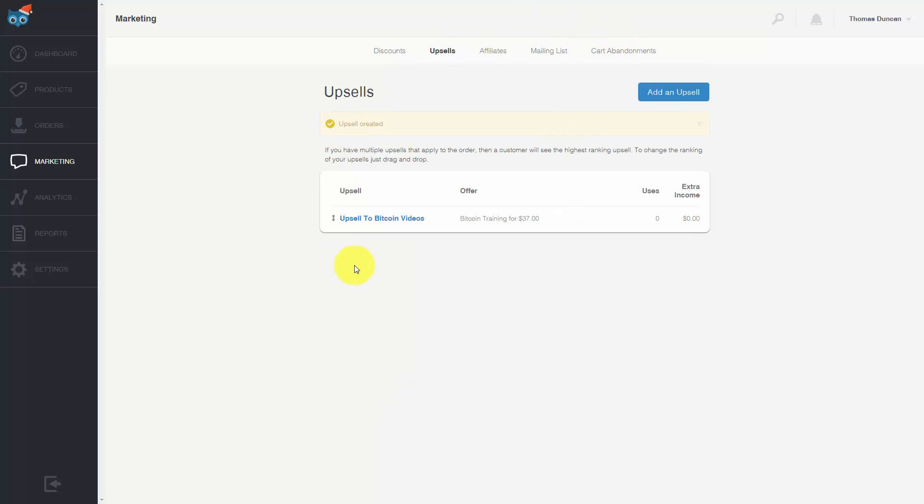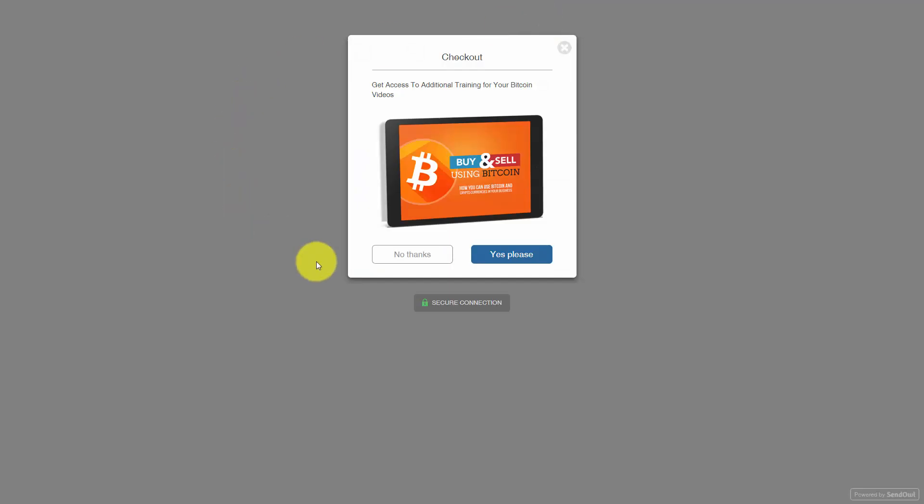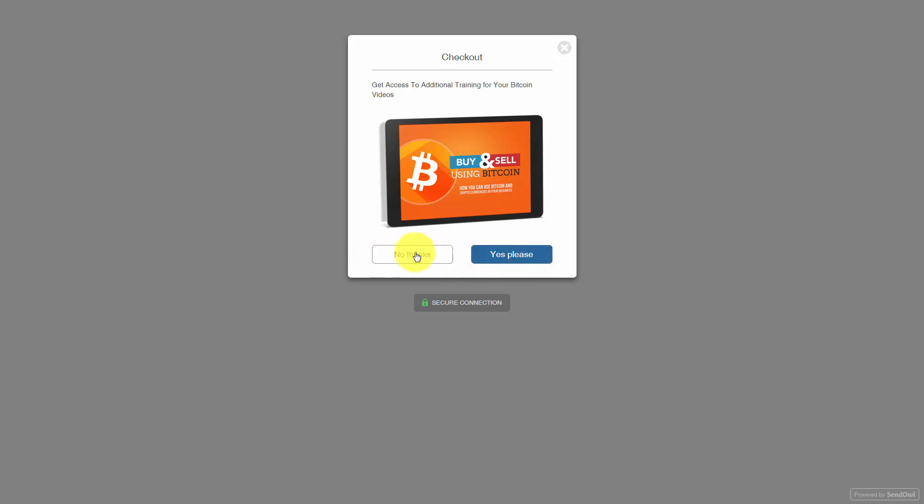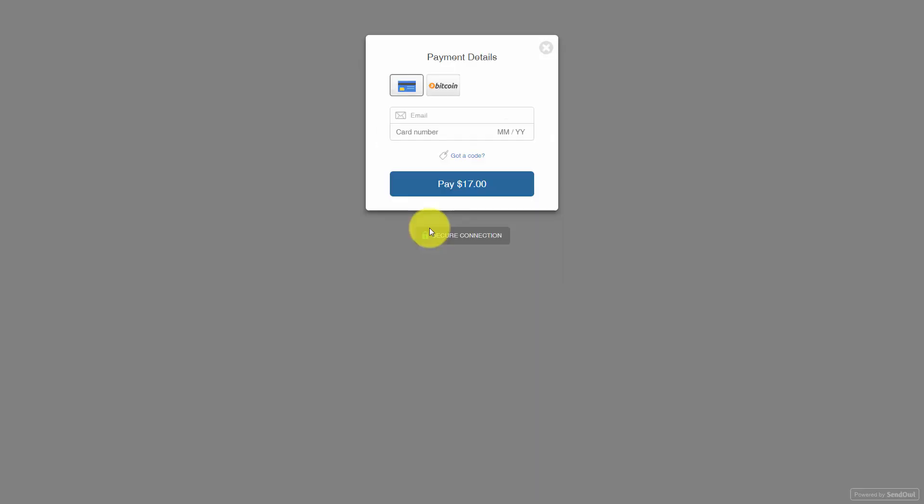Once you've done that and you see your upsell in place, you will have the person buy your product but then be shown another offer. When the client goes to checkout they'll be shown this other offer where they can get access to additional training. They can either say yes or no and then be taken to their offer. If they say no they'll be taken to the regular offer where they can pay in Bitcoin.